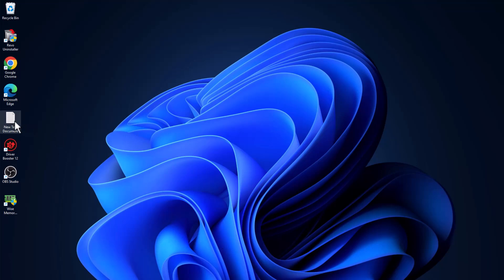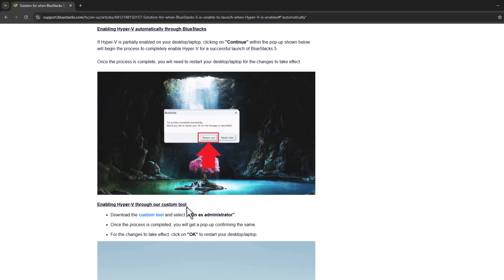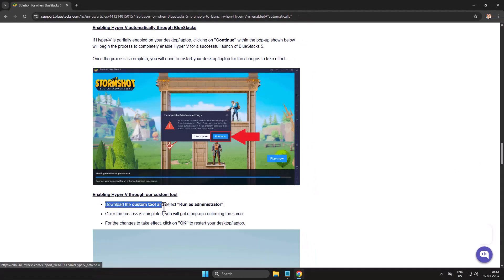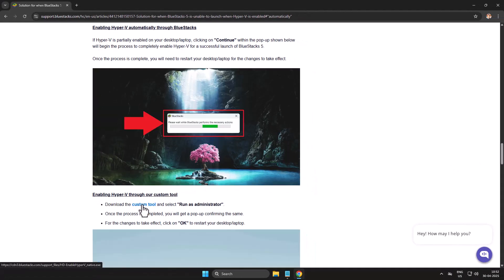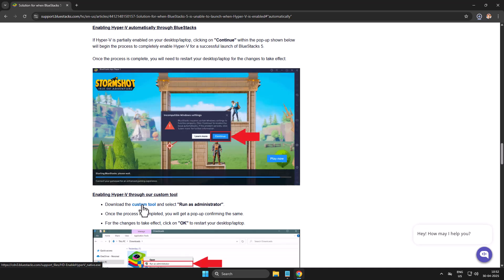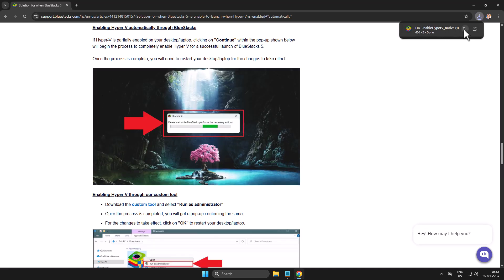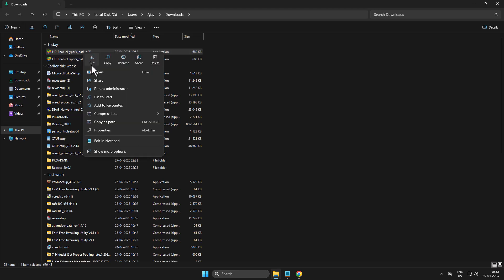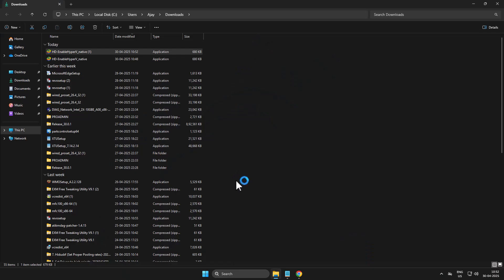If not, method 3: you just need to check my video description for this link. Select the link to open it. You can see download custom tool option here. Select the custom tool option. After downloading, select the folder icon, find the downloaded file and select run as administrator and select yes.